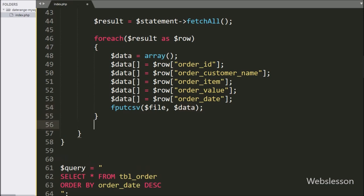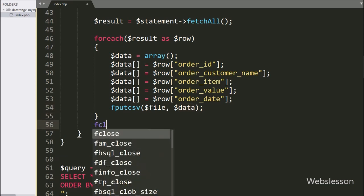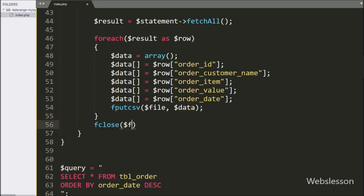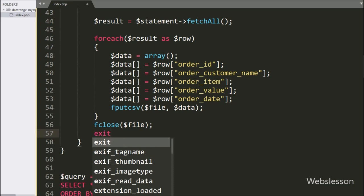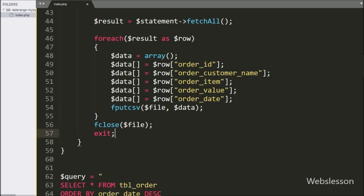After this we want to close the open CSV file, so here we have written fclose($file), which will close the open file. Lastly we want to exit from the code, so here we have written an exit statement. It will exit from the code and the CSV file will be downloaded.